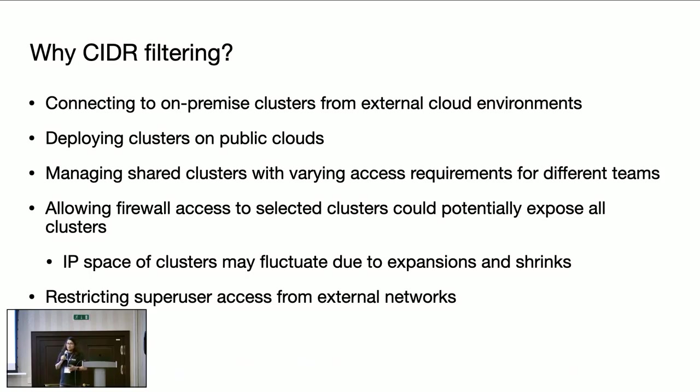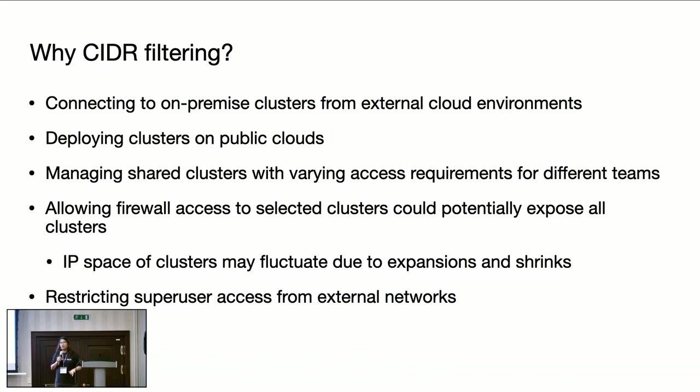Tightening the firewall for cluster level access may not always be possible, because as we already know, Cassandra clusters keep going through automatic expansion and shrinks. And there may not be a fixed IP space associated with any cluster, so it may not be always possible to configure a firewall in the preferred way.